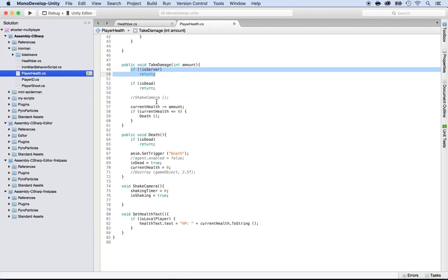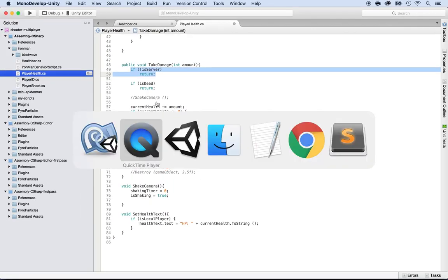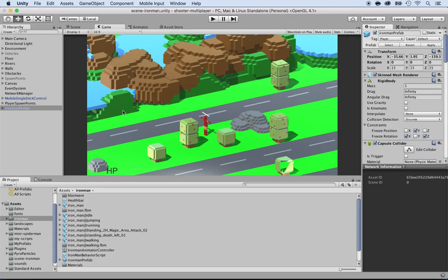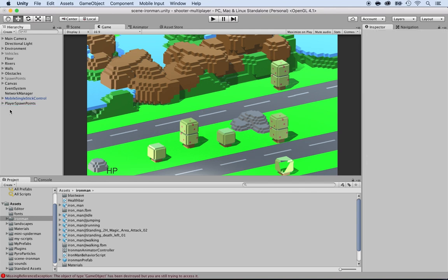And now back in Unity before even playing the game, make sure that you always remove the Ironman prefab from the game because it's going to spawn it anyway.